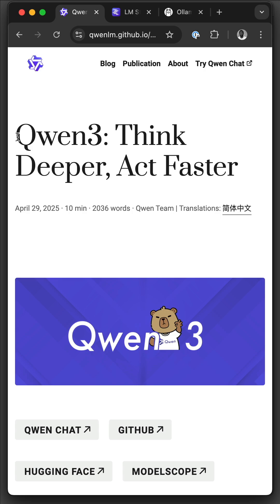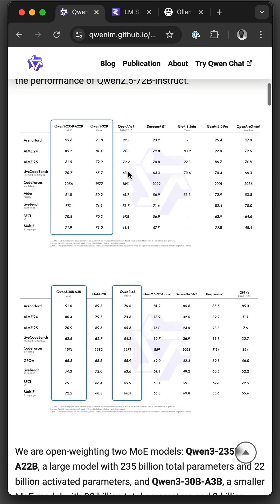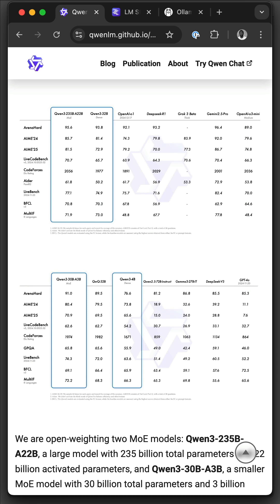Alibaba just released a state-of-the-art model, Qen3. On various benchmarks, it performs on par with top and leading models like Gemini 2.5 Pro, Claude 3, OpenAI O3 Mini, and even beats Llama 4.